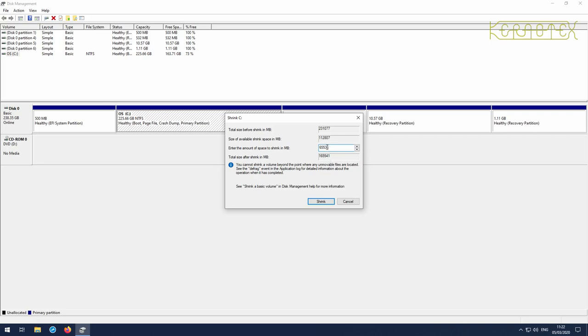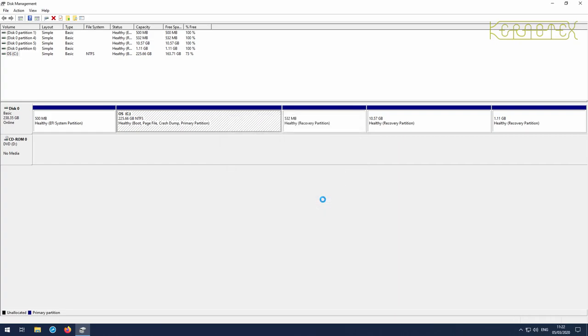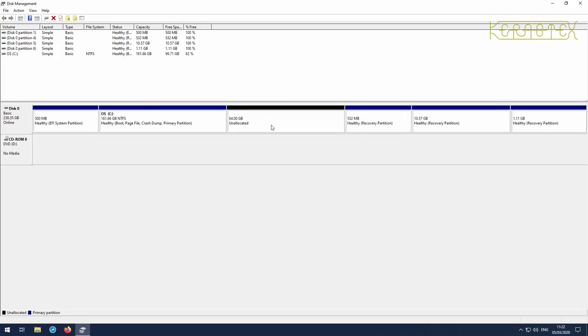Let's click shrink. This is a solid state drive so it'll be relatively quick. If you're on an old mechanical drive, certainly if it's a few years old, it may take some time depending on how full your hard disk is. As you can see, it's completed and shrunk the actual operating system.